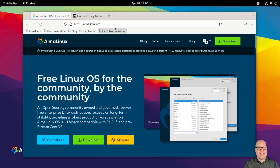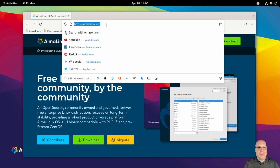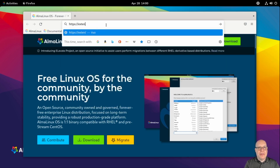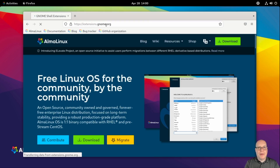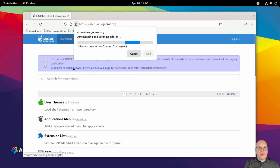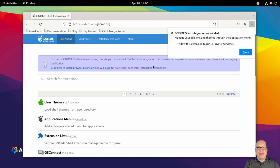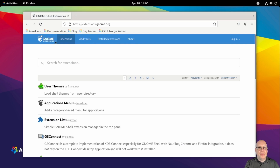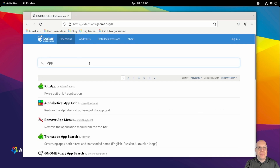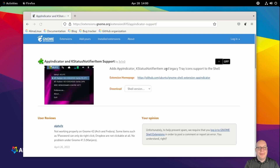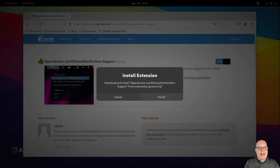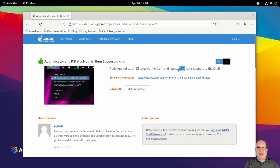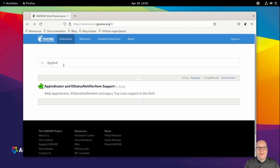That's a pretty wallpaper — I think I'll stick with that. This is the AlmaLinux website; we'll go back to it in a moment. Let's go to extensions.gnome.org. Click here to install browser extensions, continue to installation, add, allow to run in private windows, and reload. We should be done. Let's look for my favorite extensions for GNOME 40 and higher. I like App Indicator and KStatusNotifierItem Support for the legacy tray icons — it can come in very handy.